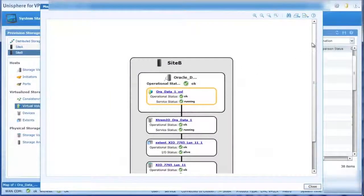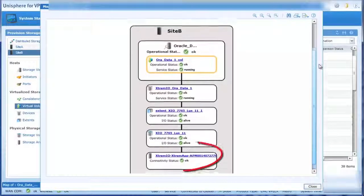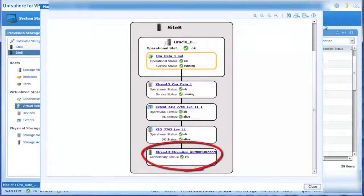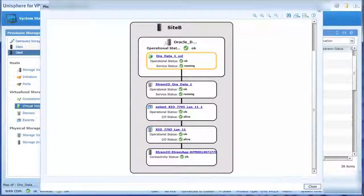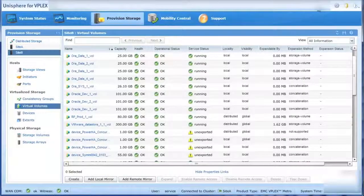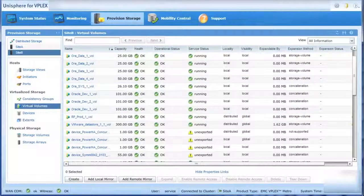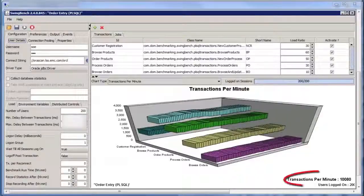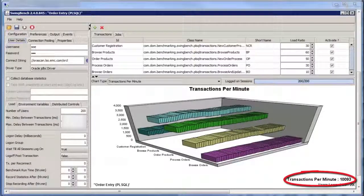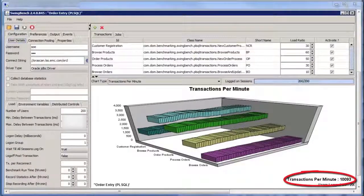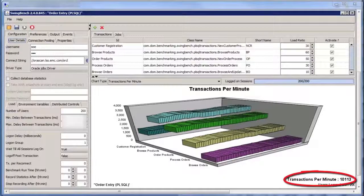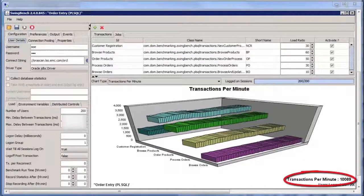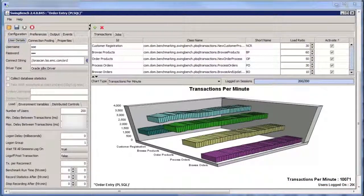And again, we can drill down and see that the XtremeIO array is the host for the volumes. Now that the job is committed and completed, transactions per minute increases dramatically as hosts begin to make use of the high performance of the XtremeIO all-flash array.